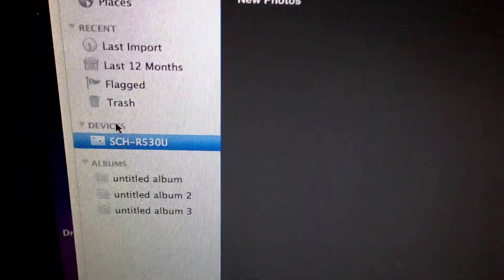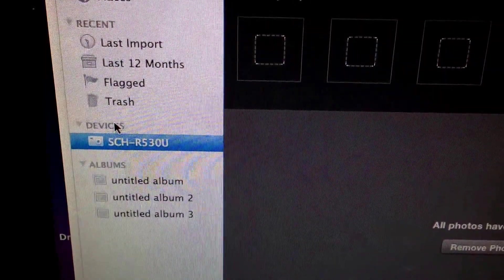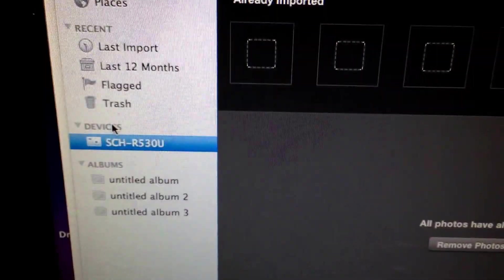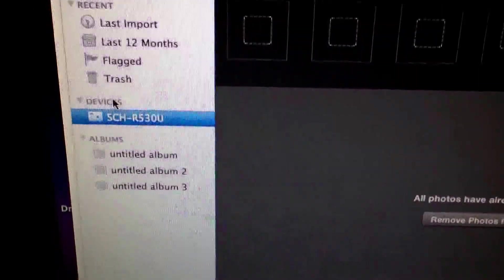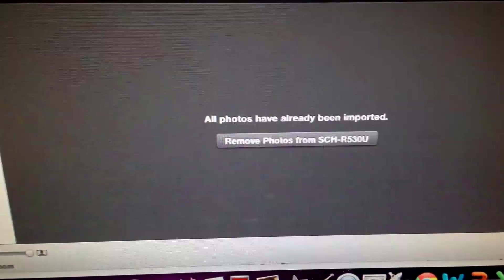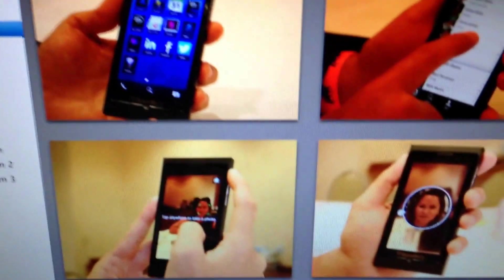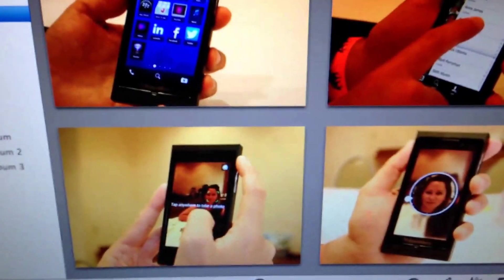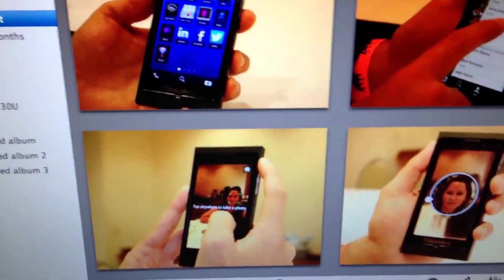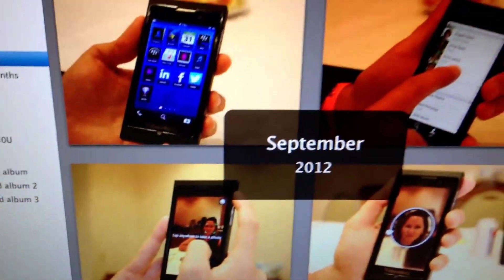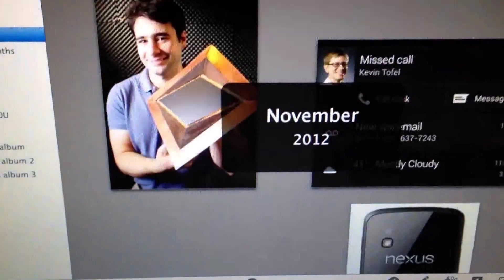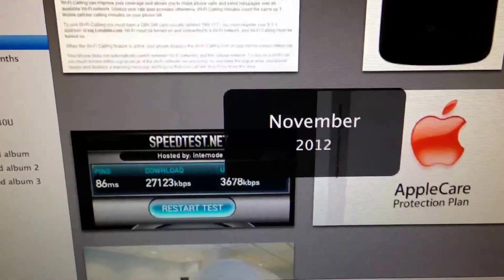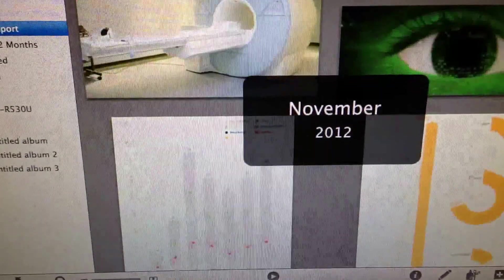See, it says SCH-R530U or OU, this is the Samsung Galaxy S3 with US Cellular. And so as you notice, it says all photos have already been imported. So what I can do is I can go up here to last import, it'll open up the photos. Of course these are Blackberry pictures of one of the later Blackberry, probably the Q10 or the Z10 photos, and a few other photos as well.